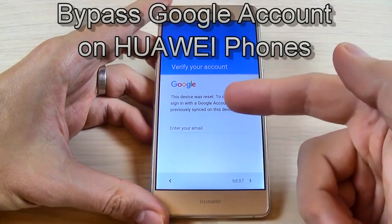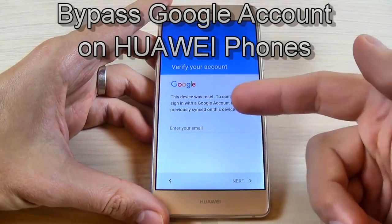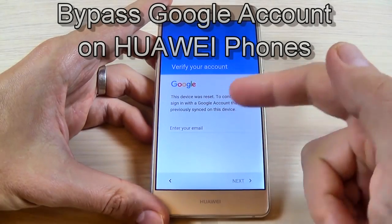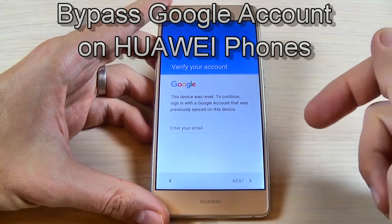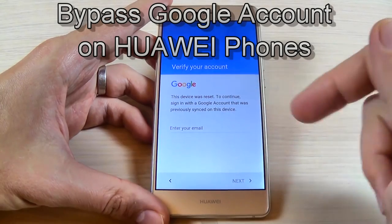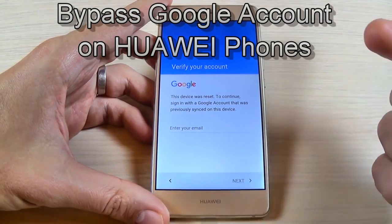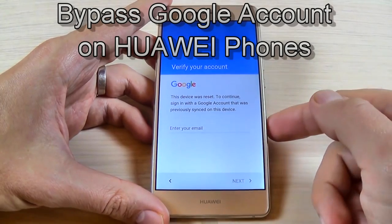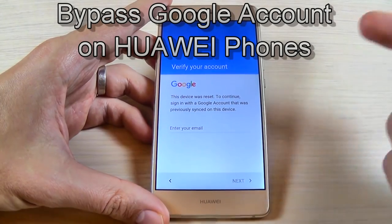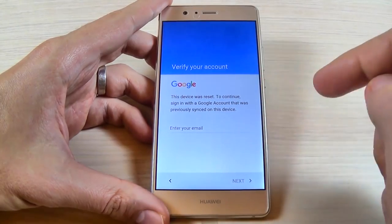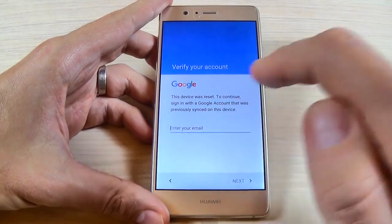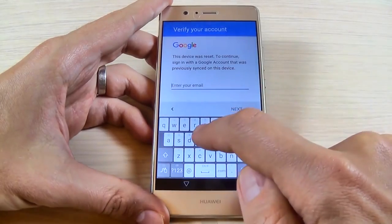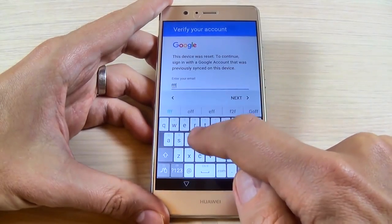Hi guys and welcome back on GSM ABC YouTube channel. In this tutorial I want to show you how to bypass the Google account on Huawei phones. I have in front of me a Huawei 9 Lite and I want to bypass the Google account, so let's do it.